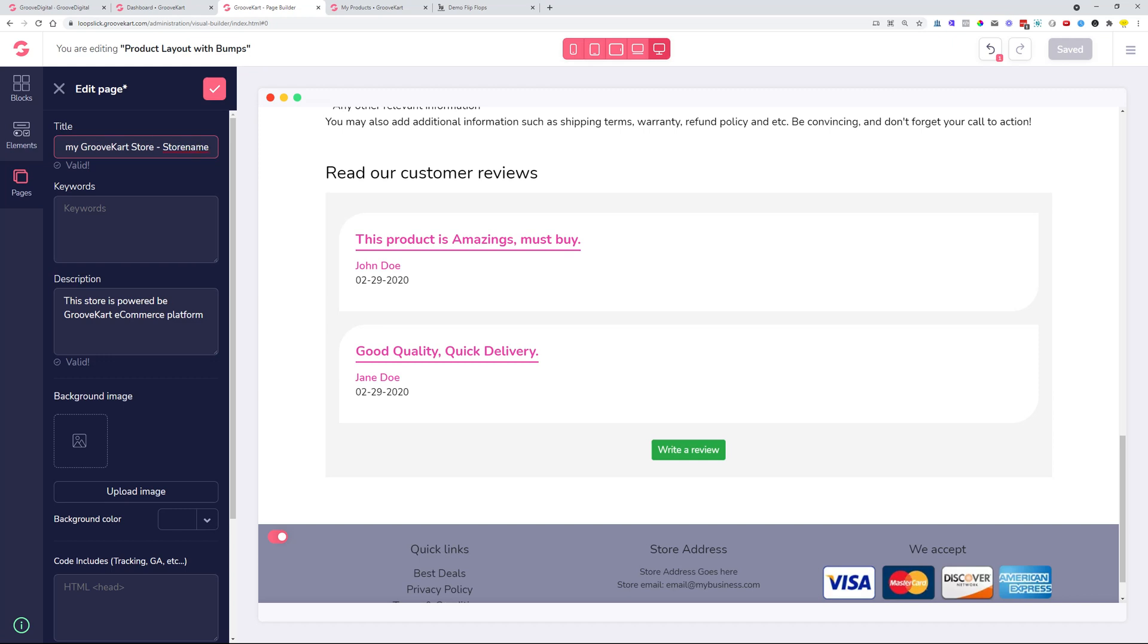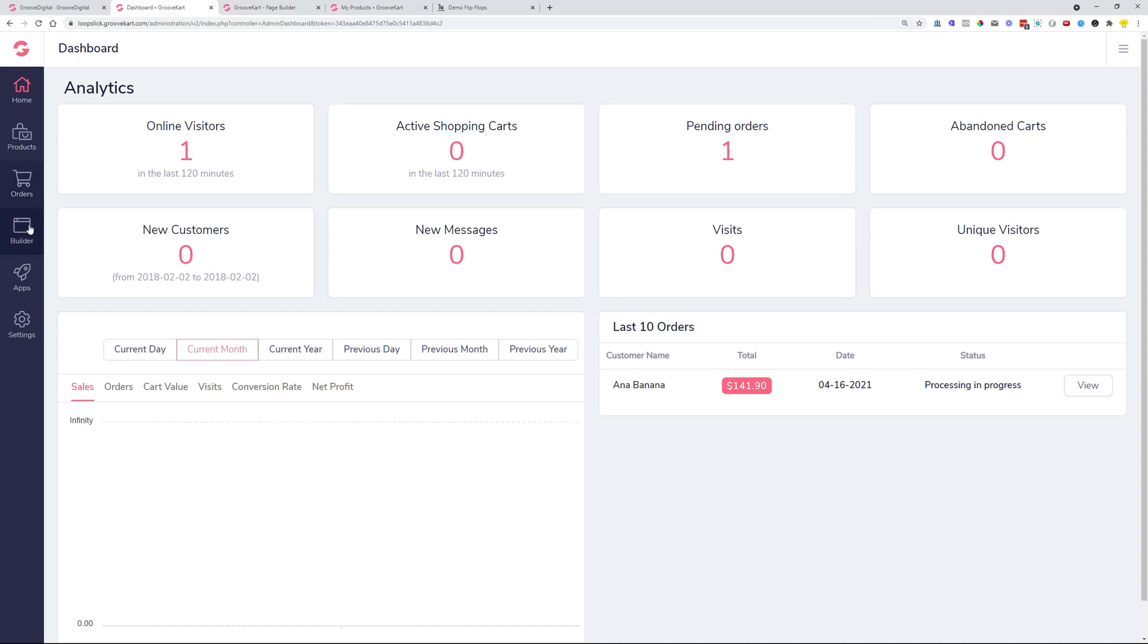We also improved some of our apps, for example, the Printful Import. We improved the Printful Import, so when you are importing your products variations, and the product variation has some strange names, GrooveKart didn't know what to do with those, so we improved that one as well. So whenever you are importing Printful products, the product names will not be an issue anymore.